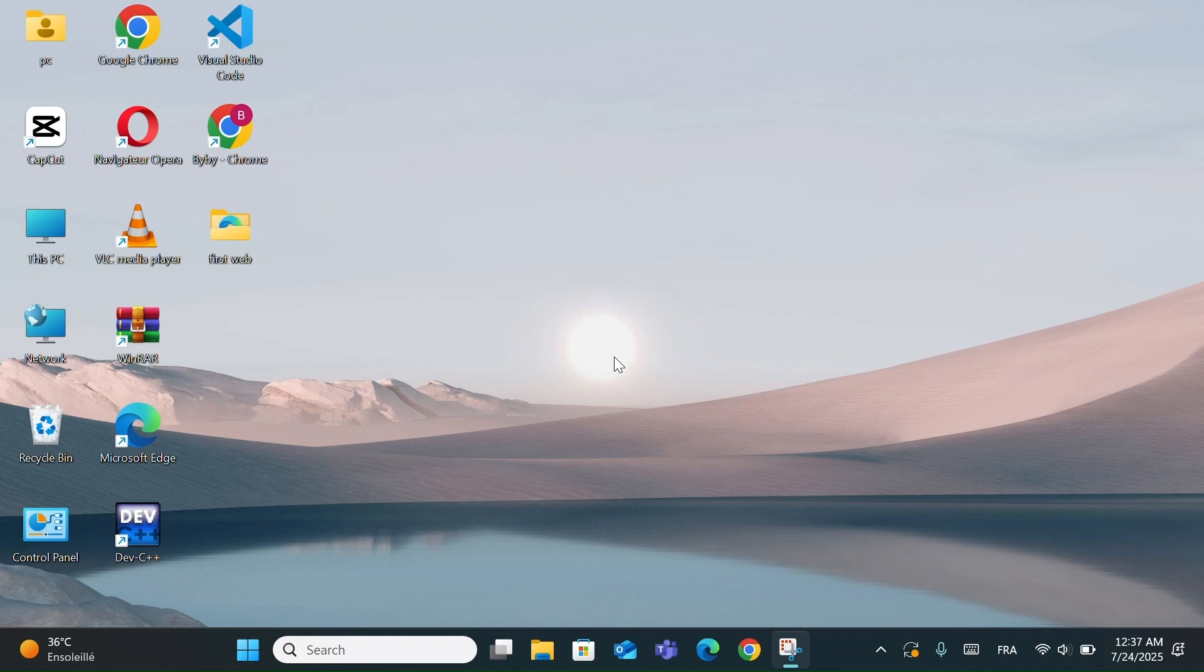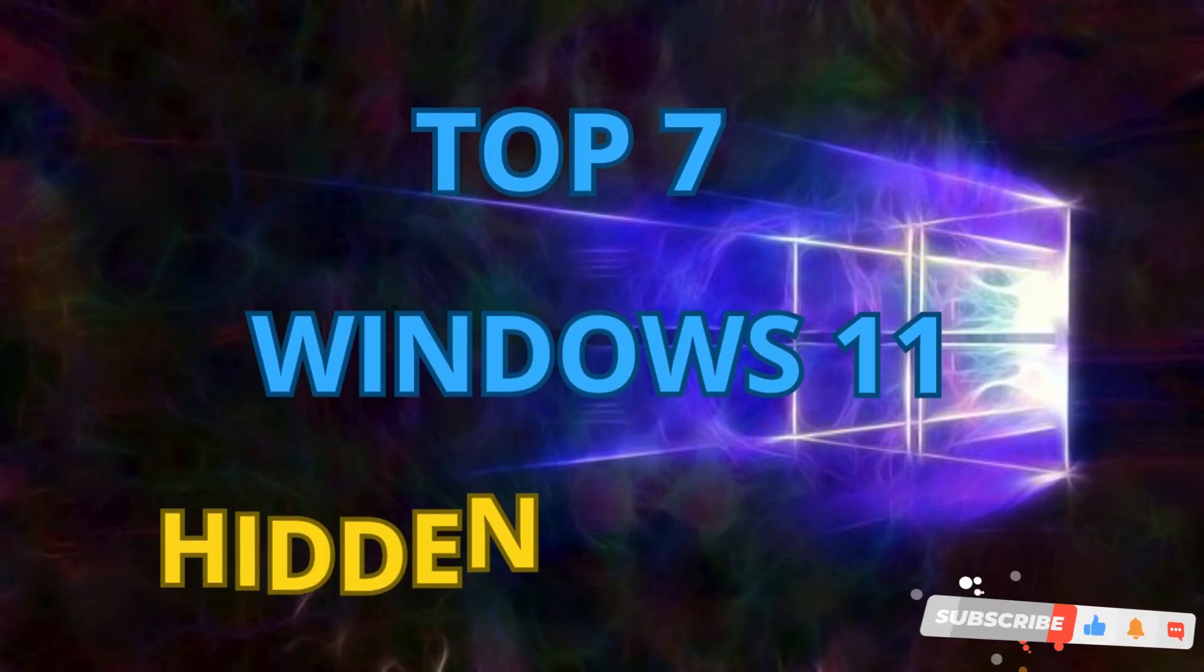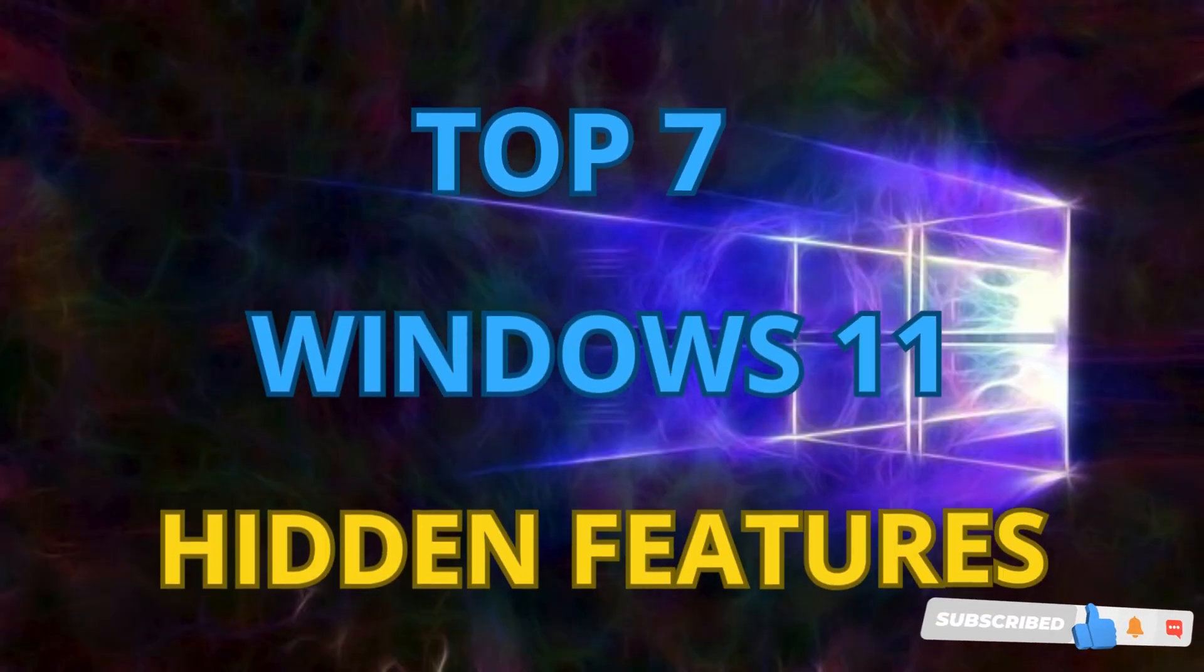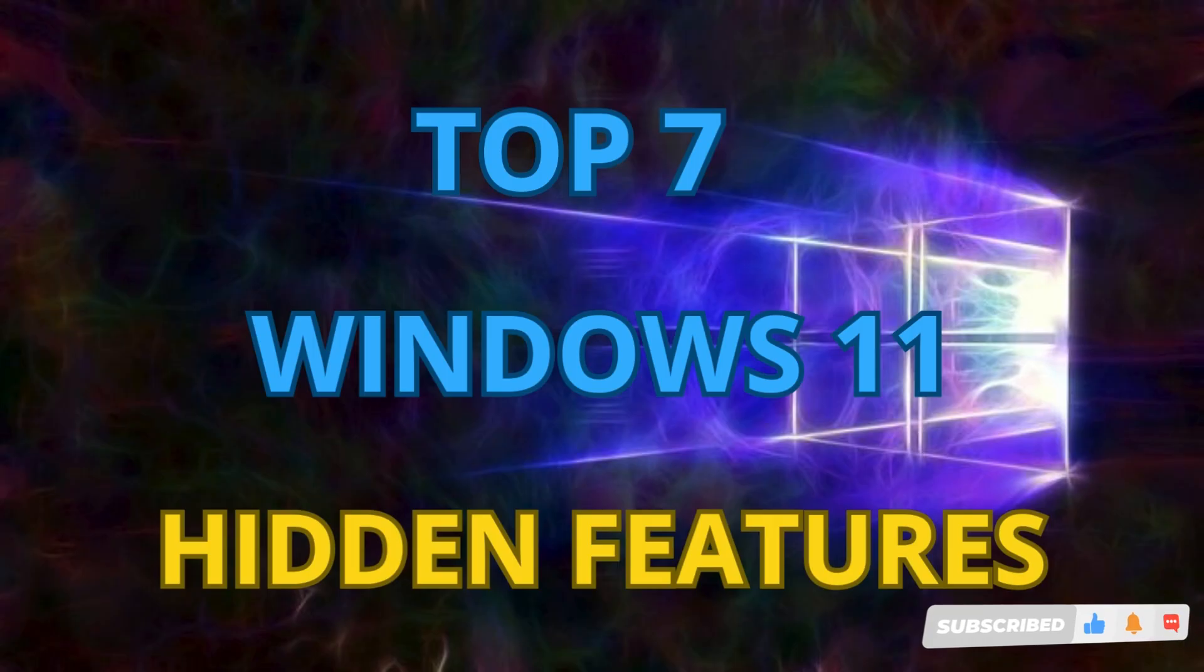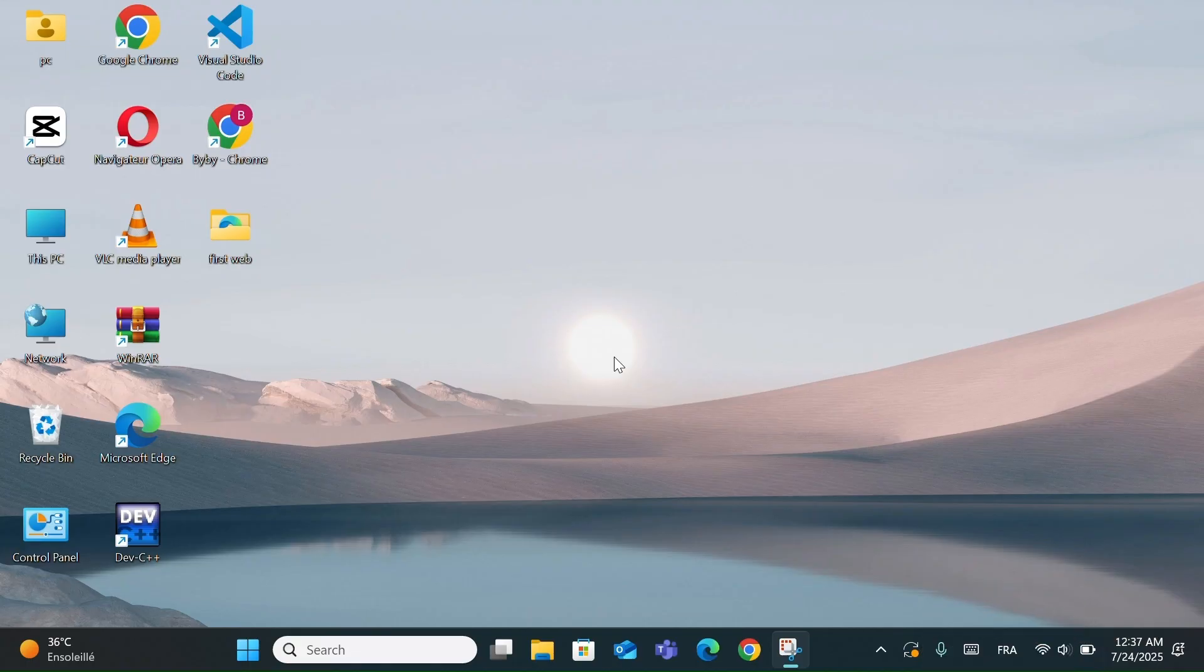Windows 11 has a lot of hidden features that most users don't even know about. In this video, I'll show you 7 hidden features that can make your Windows experience faster, easier, and more productive. So let's get started.